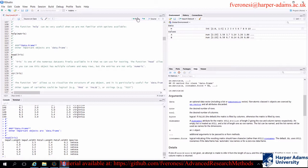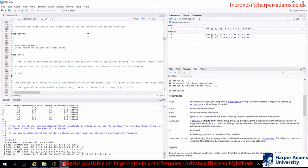Another way of looking at the structure of a data frame is using the function str, which stands for structure. You call the function, open round brackets, and include the name of the data frame. It will tell you that this data frame has 150 observations and five variables, the name of each column, and the data type of each column — four numerical variables and one categorical factor.